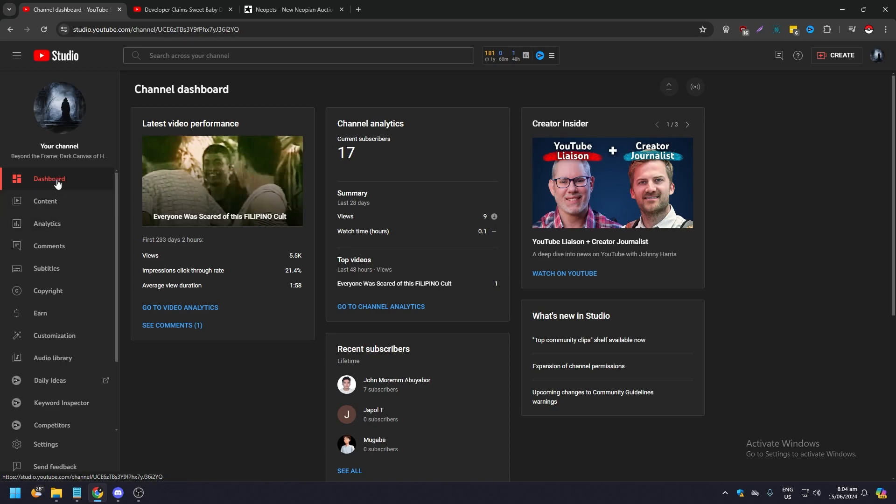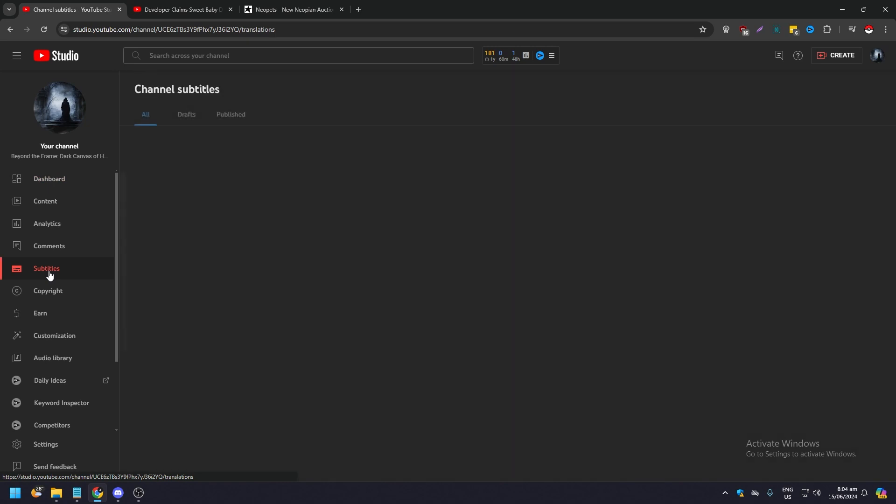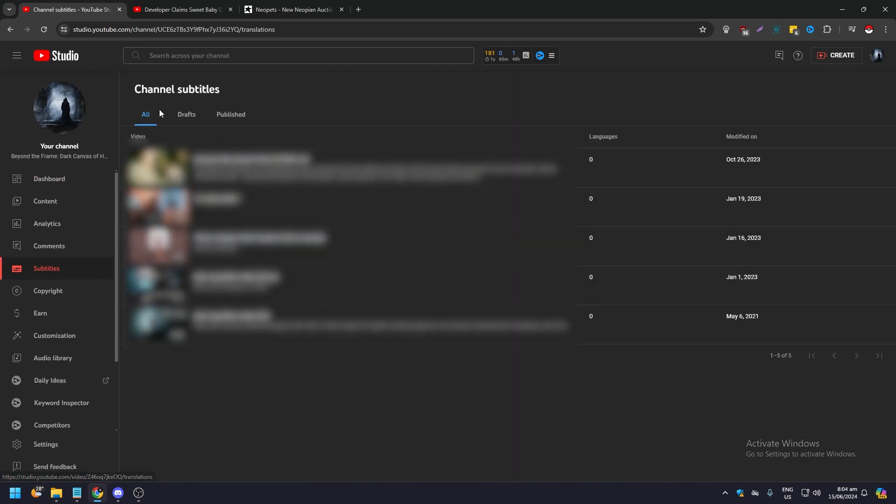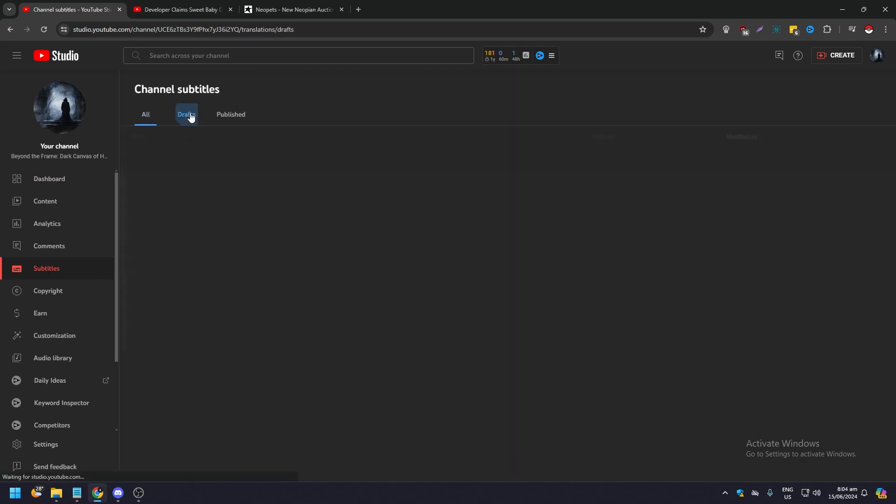Now it says dashboard because we are in the dashboard. Now I want you to go look at the one, two, three, four, five, the fifth option says subtitles. Once you click subtitles it's going to show you all your channels and it's going to show you drafts.